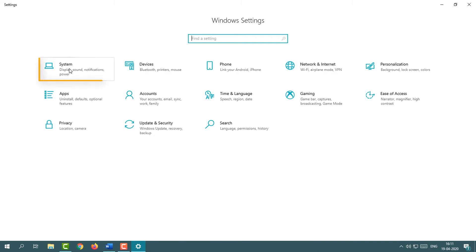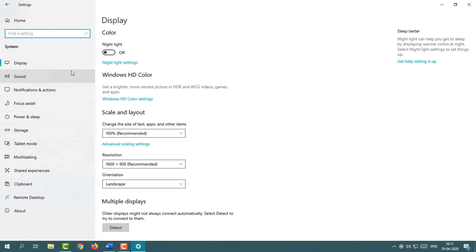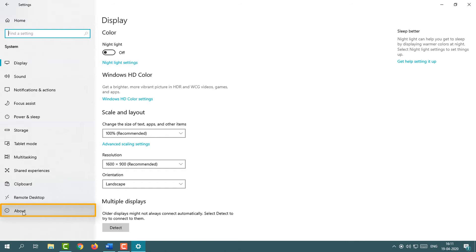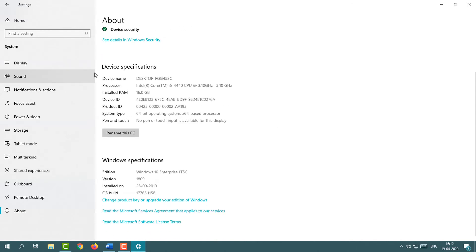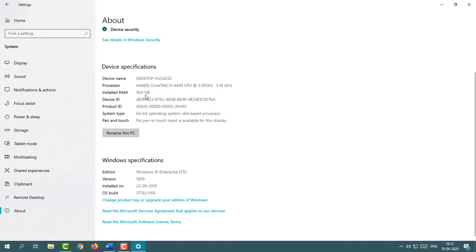Simply click on System and you'll see the System page. Now click on About which is available on the left side bottom. You will see Device Specification and here you can see the RAM information.